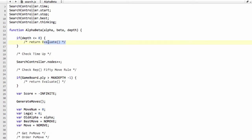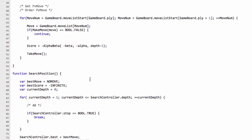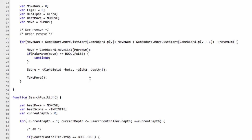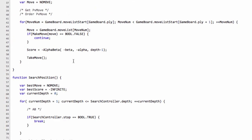One little thing we can do before this score, however, is we can just increment legal, because now we've found a legal move inside the position. So we take our move back.